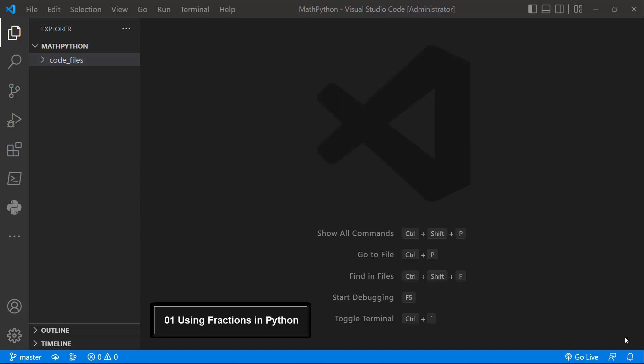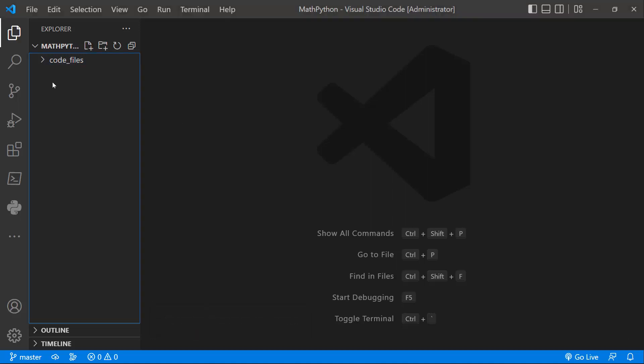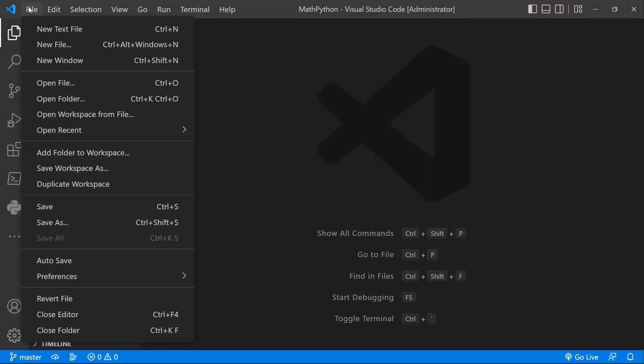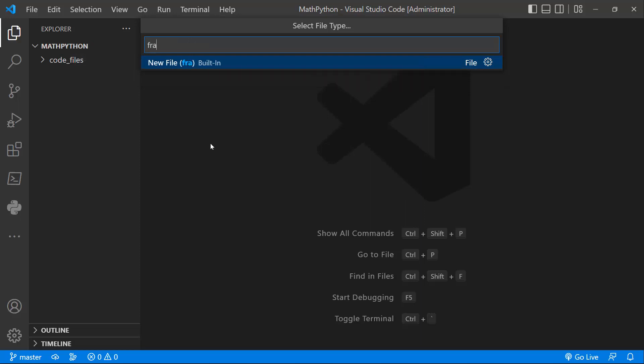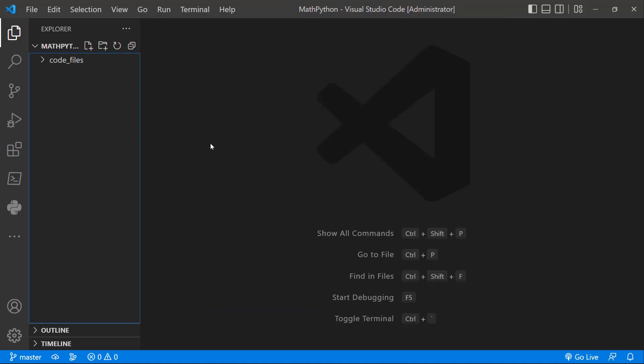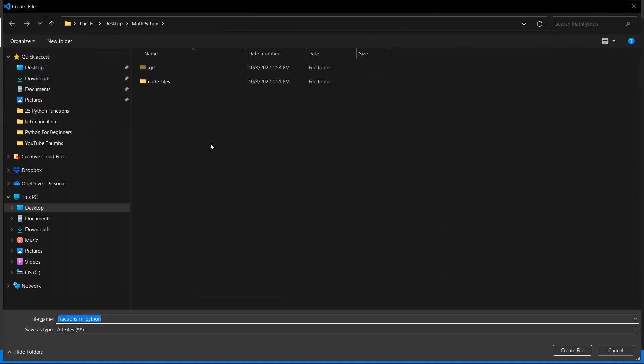In this lesson, I'm going to show you how you can work with fractions using Python. So to begin, let's create a new code file. I'll go to File, New, and I'll just call this Fractions in Python dot py, and I'll press the Return key.